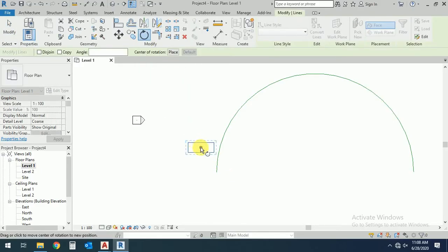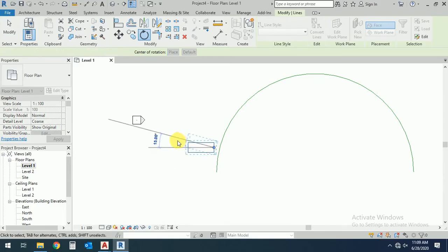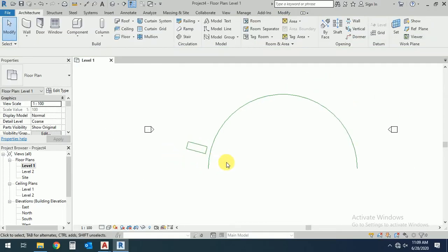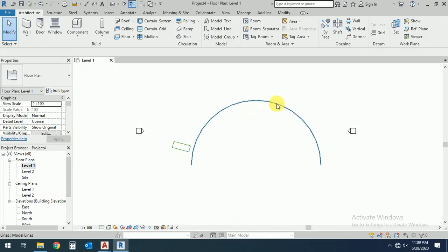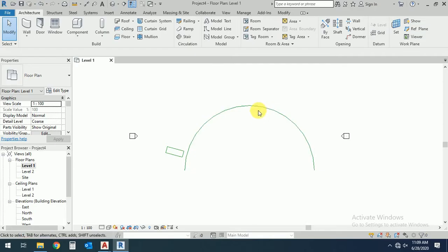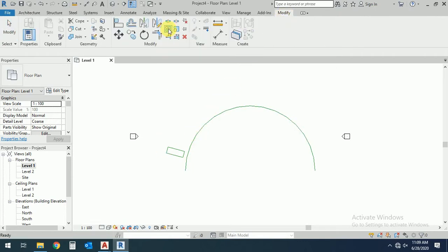So I want to array this rectangle around this circle. What I'll do is click on Modify, just click on Array. Click on this array.